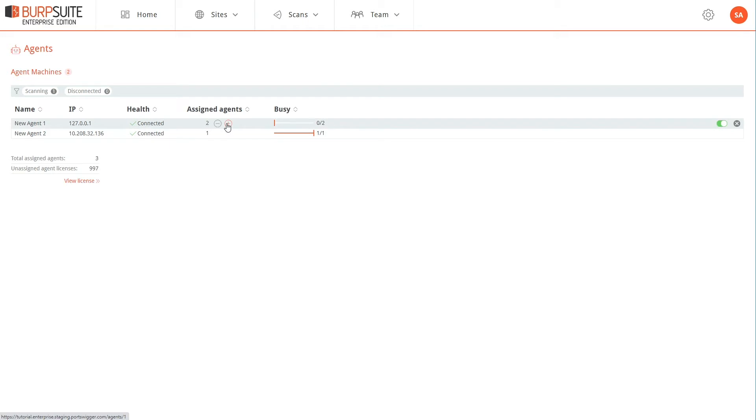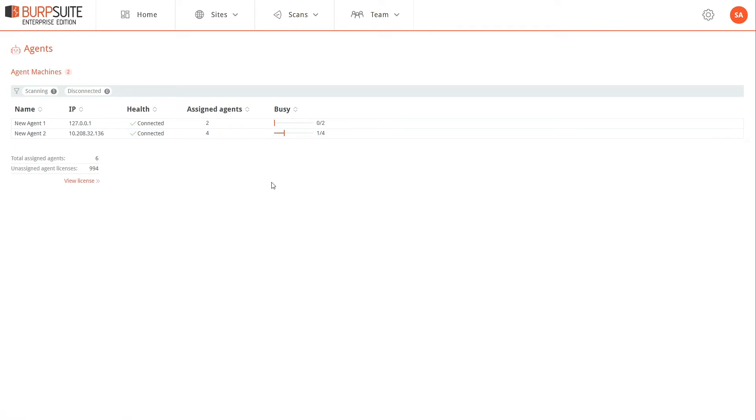The number of agents determines the number of concurrent scans that this machine can perform at any time. If you intend to perform a large number of scans in parallel you will typically need to create a number of agent machines and configure them.